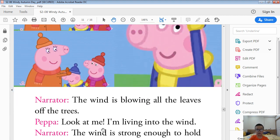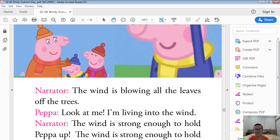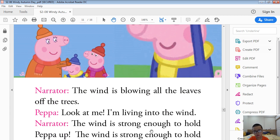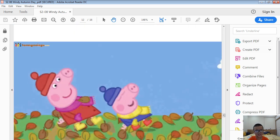The wind is blowing all the leaves off the trees. Look at me! I'm leaning into the wind. The wind is strong enough to hold Peppa up. The wind is strong enough to hold George up.